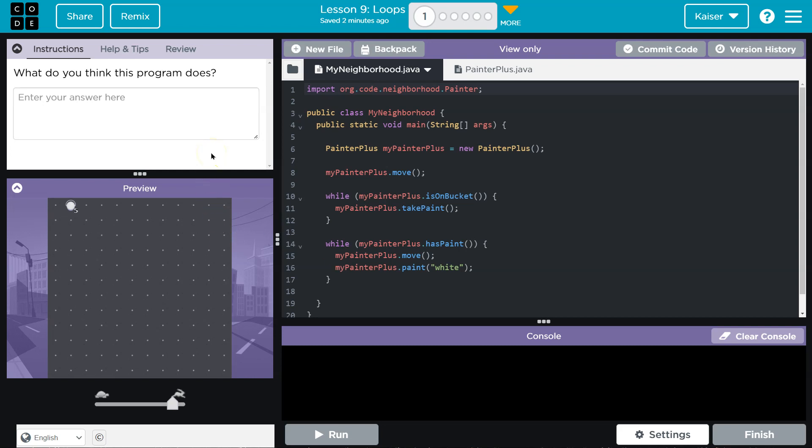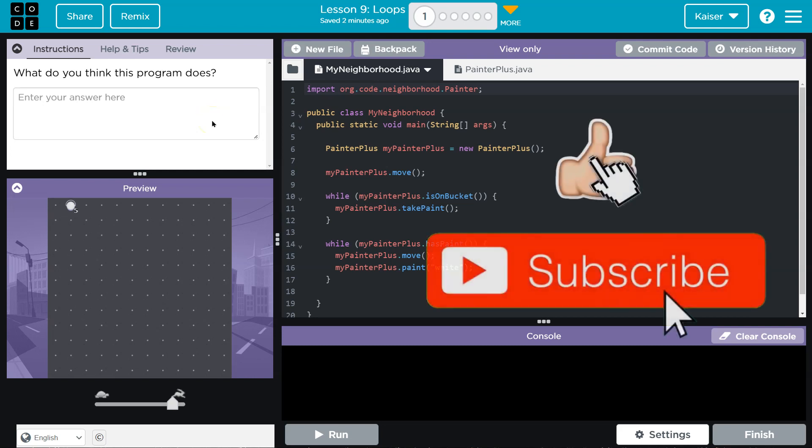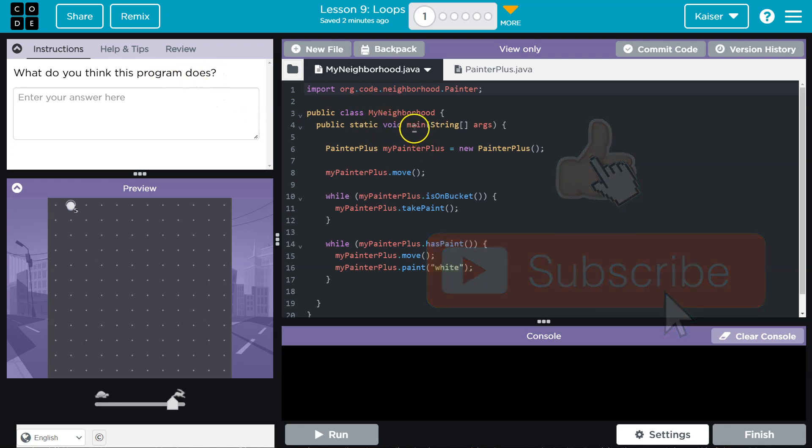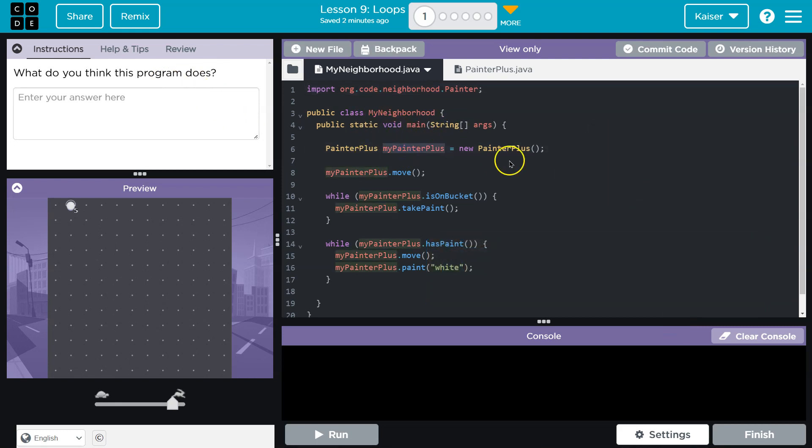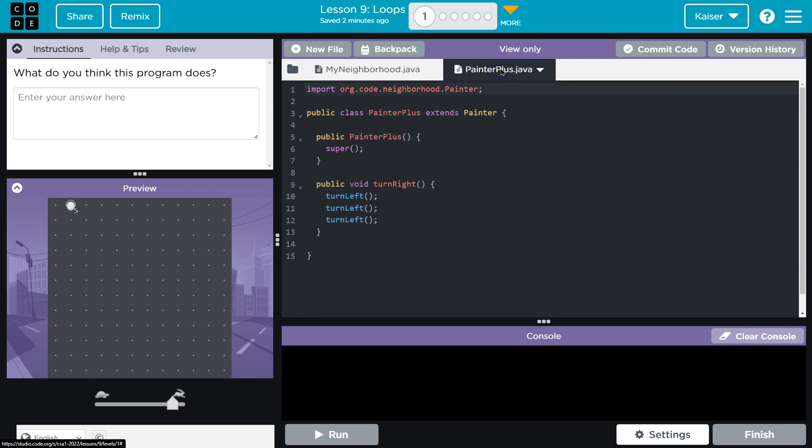You want to think about this carefully and consider what is actually happening. So let's take a look. Public class, public, okay, we got the void. We create a PainterPlus object and we do that because we have this class over here, right? We're instantiating.